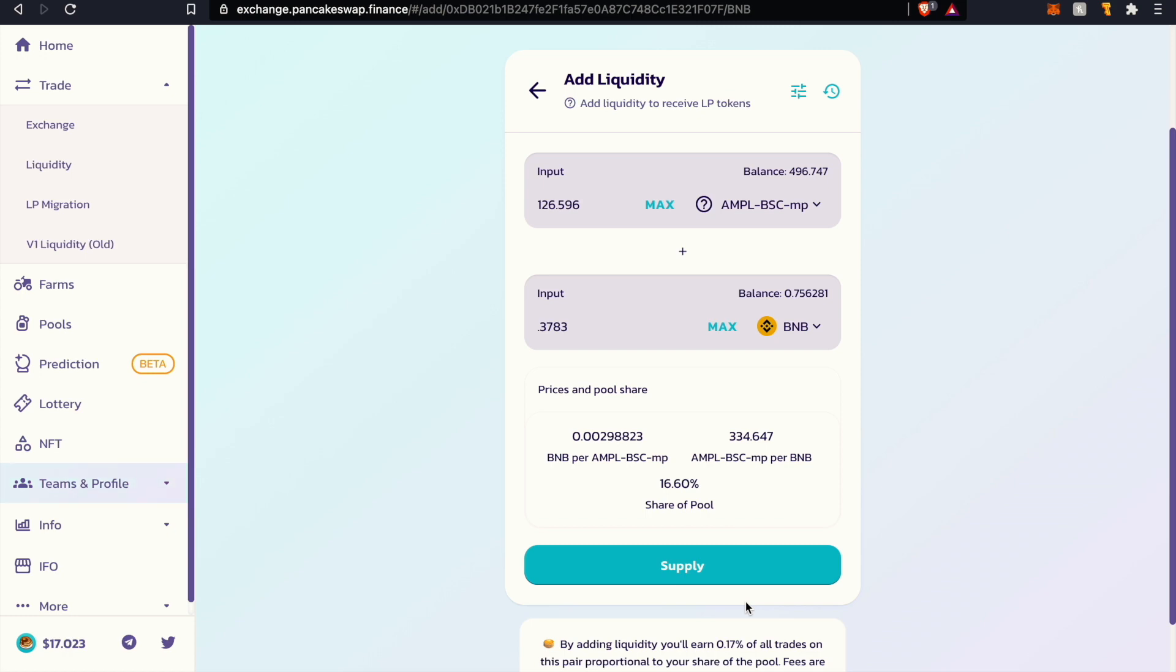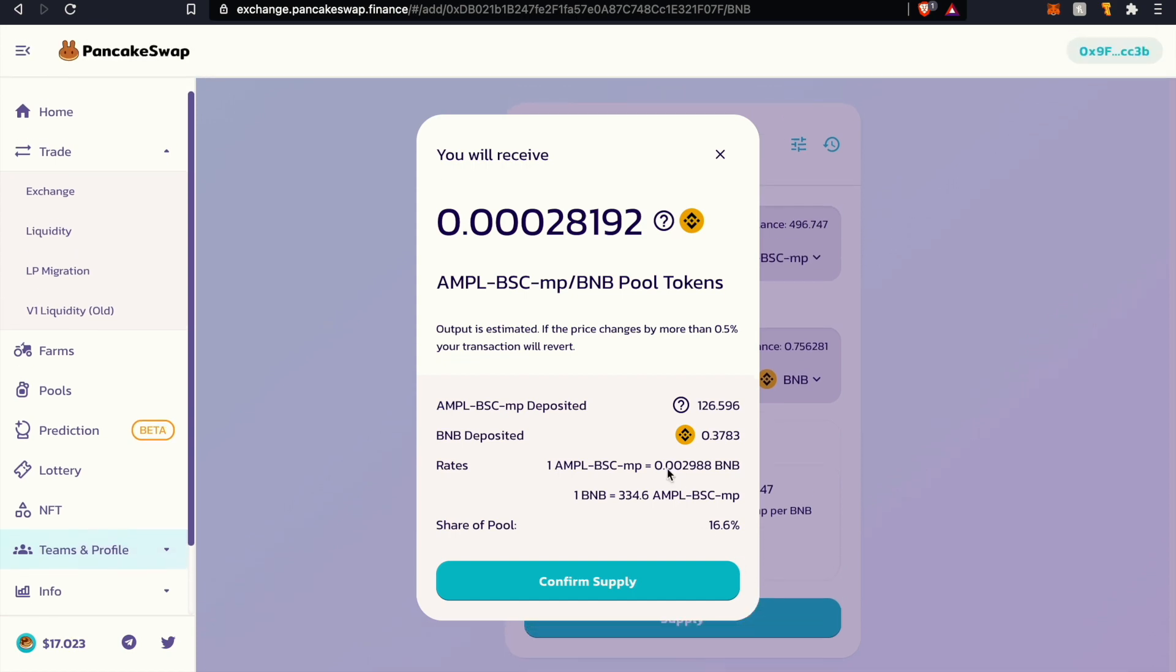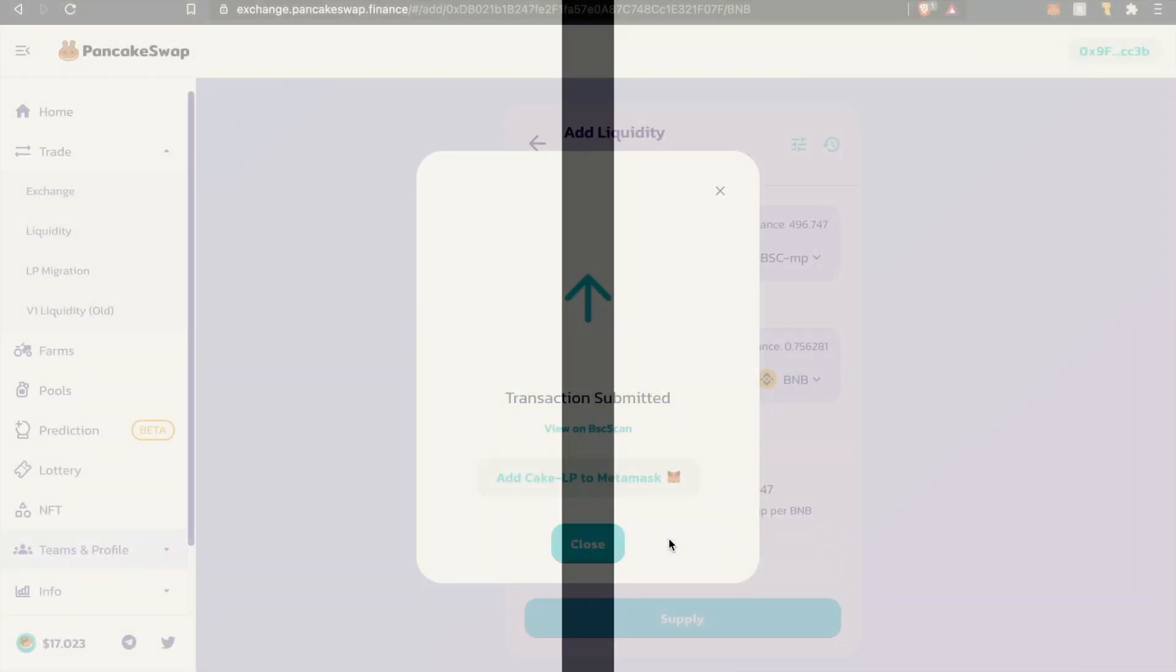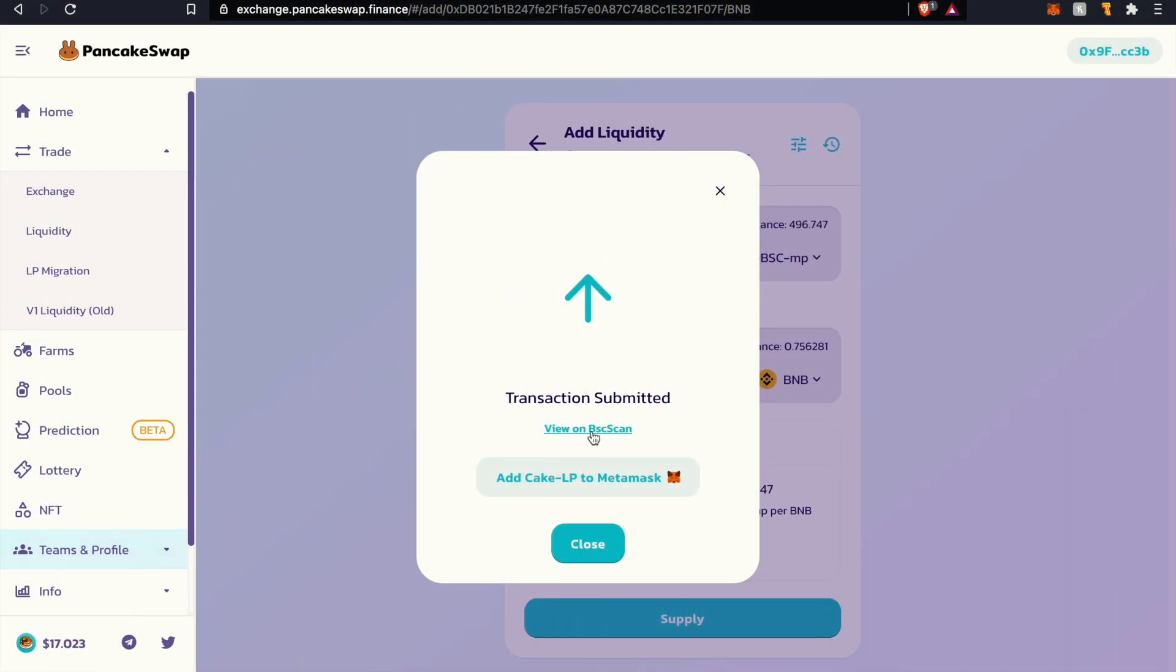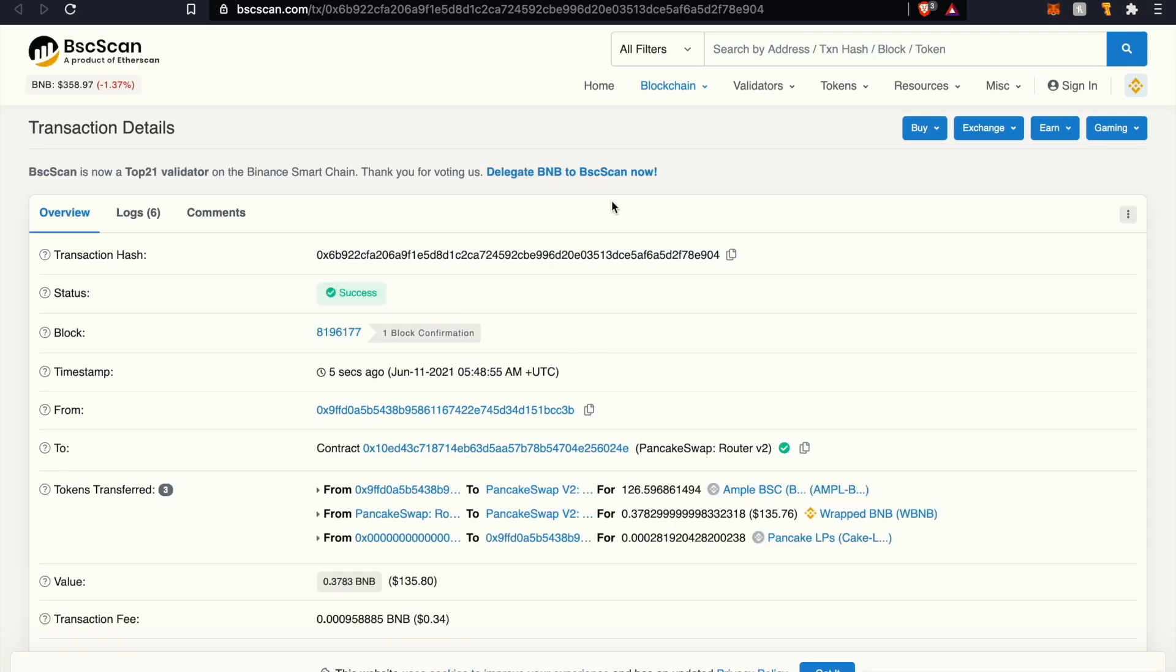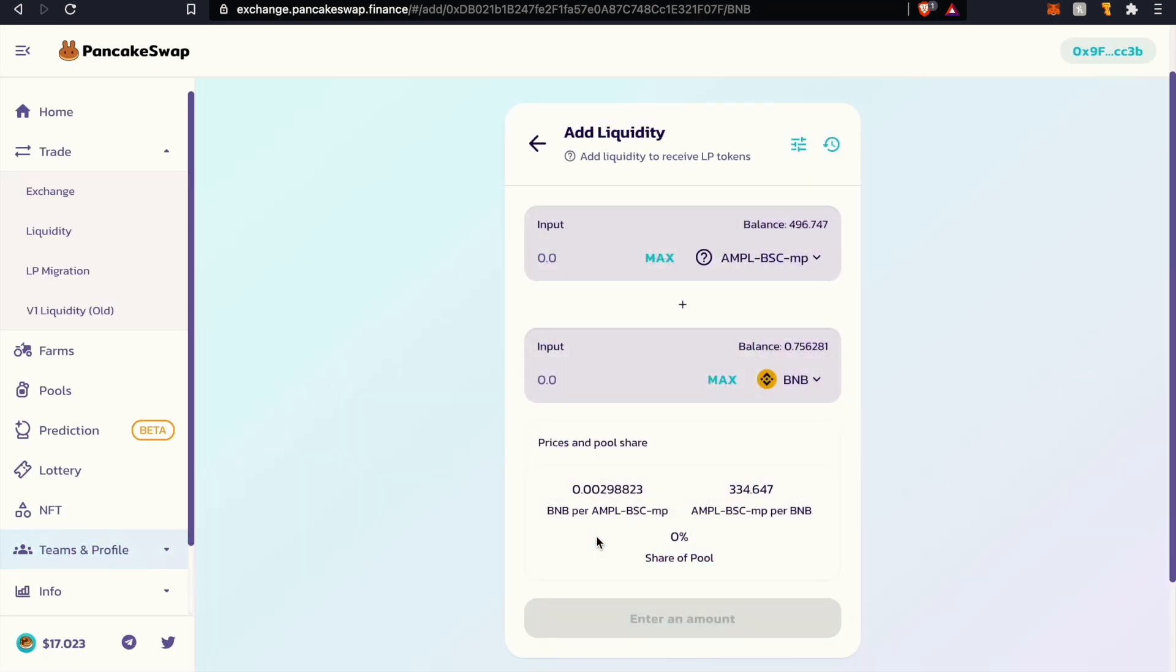All right, once that approval transaction has been confirmed you're going to see the supply button populate. Let's go ahead and click supply. It's going to give you a receipt pop up here. Let's just click confirm, click confirm. If we really wanted to we could check it out on the Binance Smart Chain.